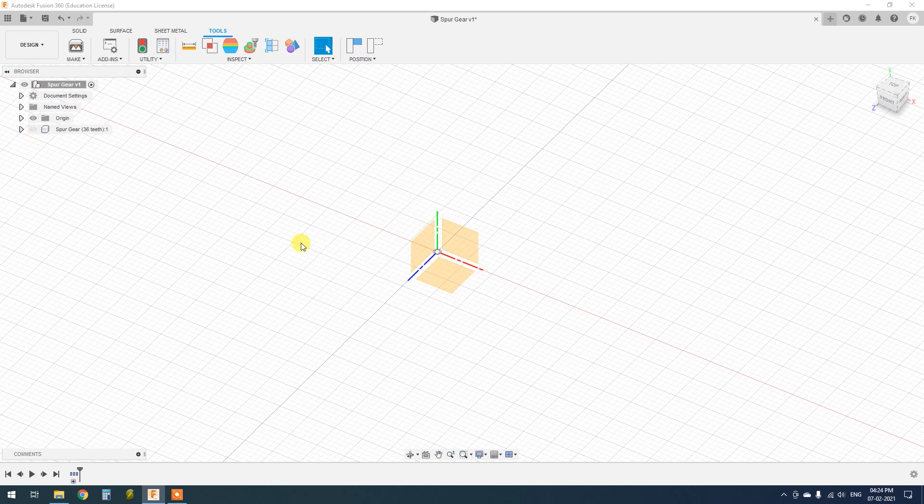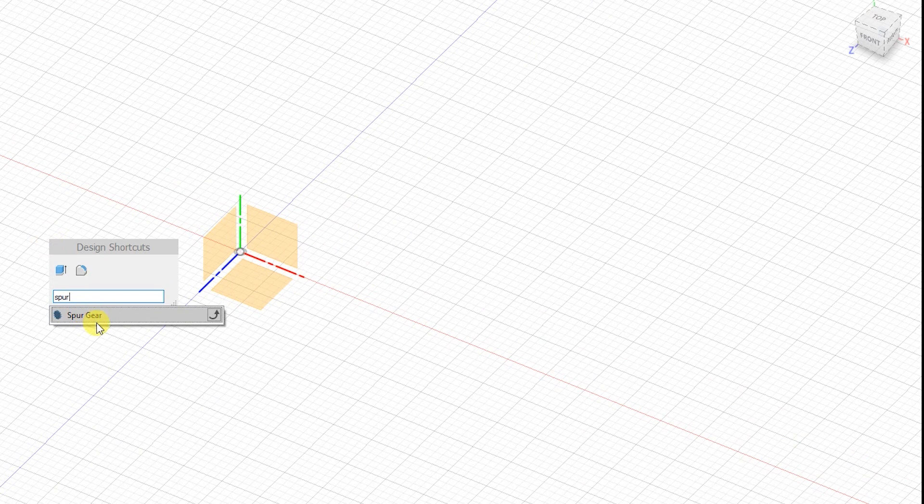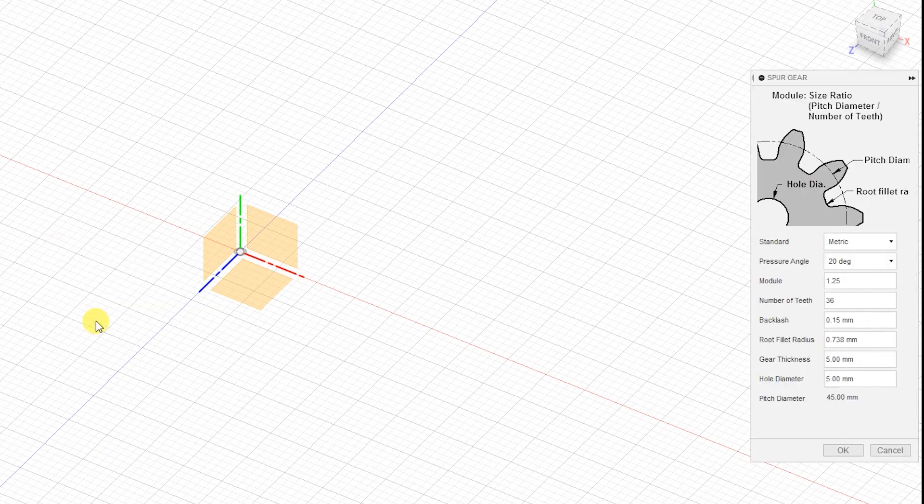Create the second gear, this time with 12 number of teeth. All the other options being the same, create the second gear.